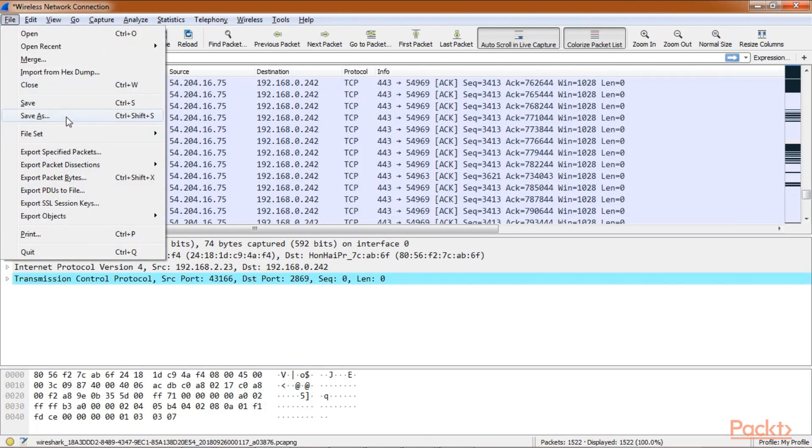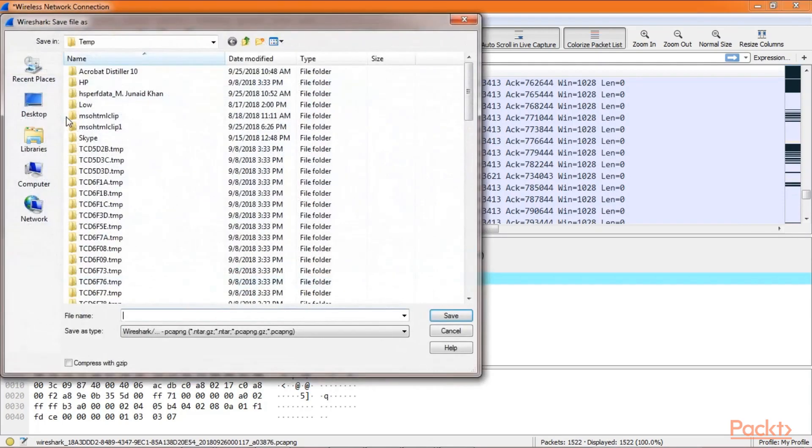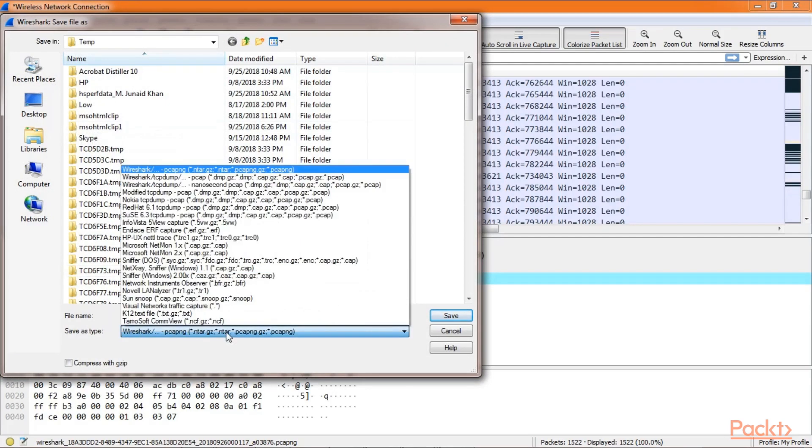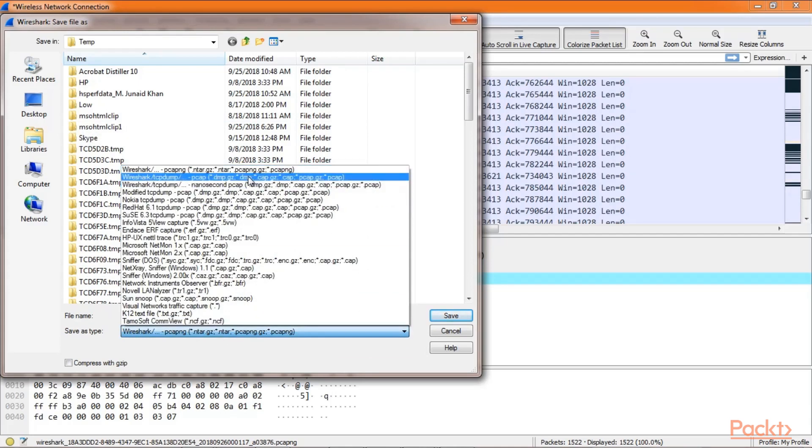Let's click on save as. When it comes to saving the capture file, we have several options of the file format. Most probably we will be using the traditional PCAP or the next generation PCAP.